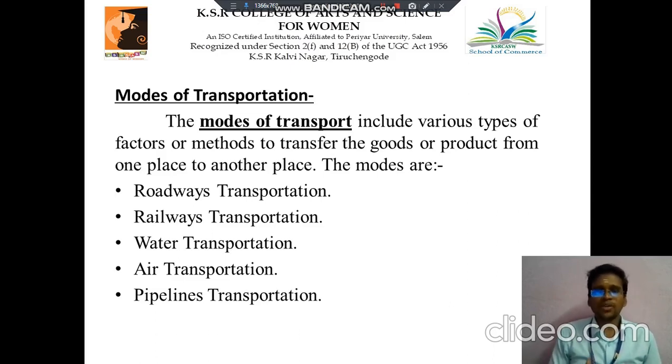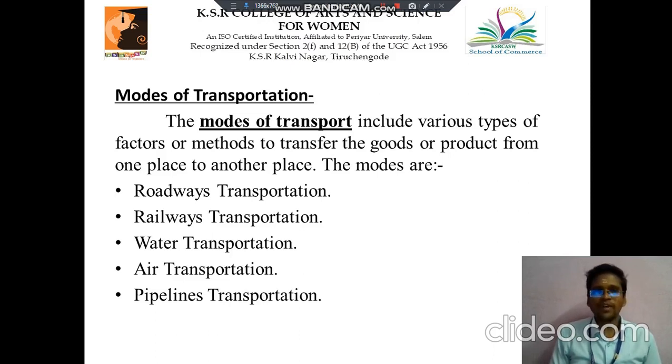The first one is roadway, the next one is railway, the third one is waterway, and then air transport.